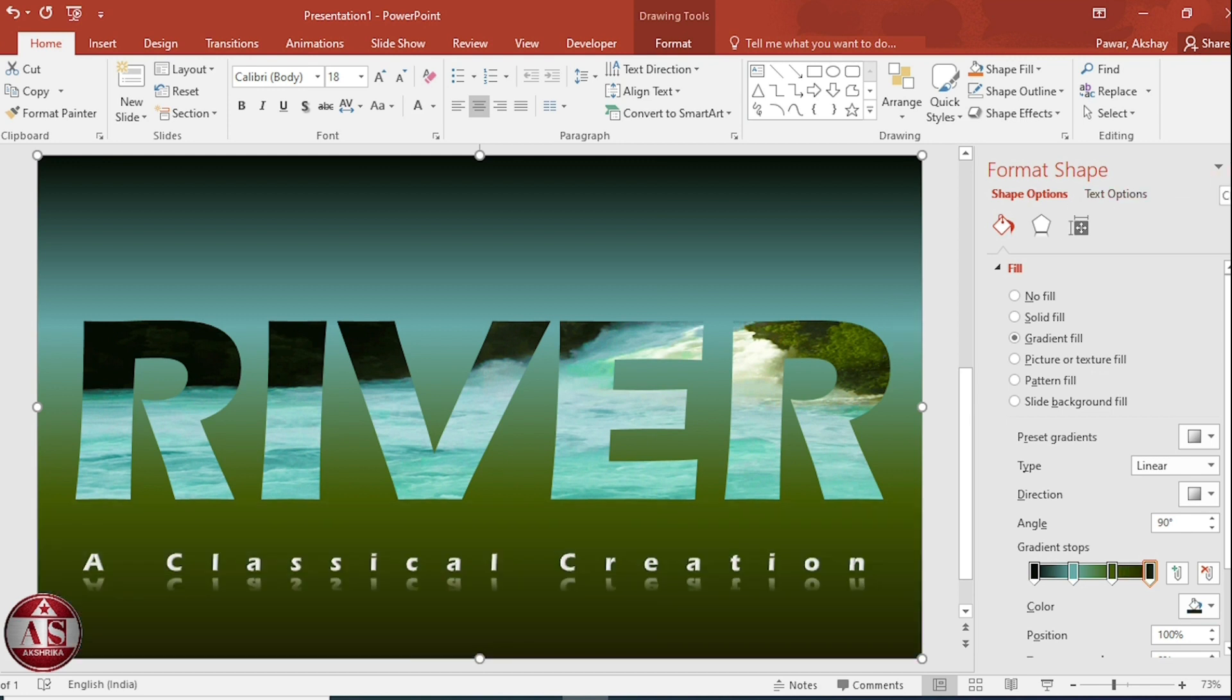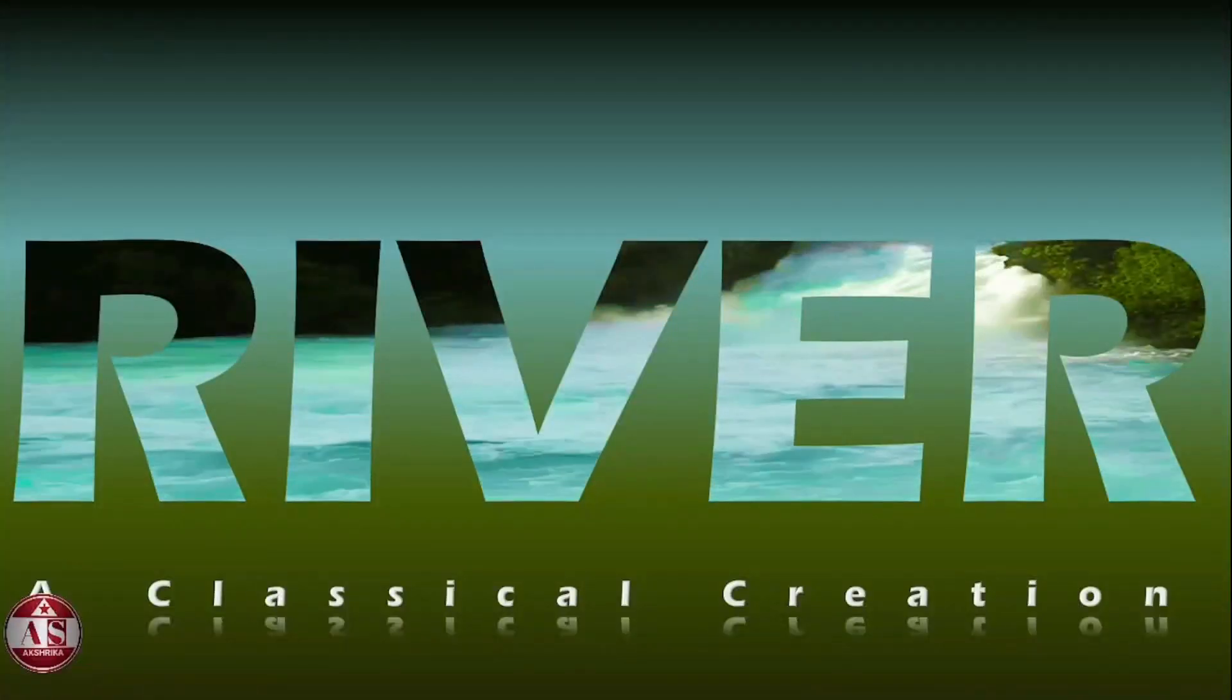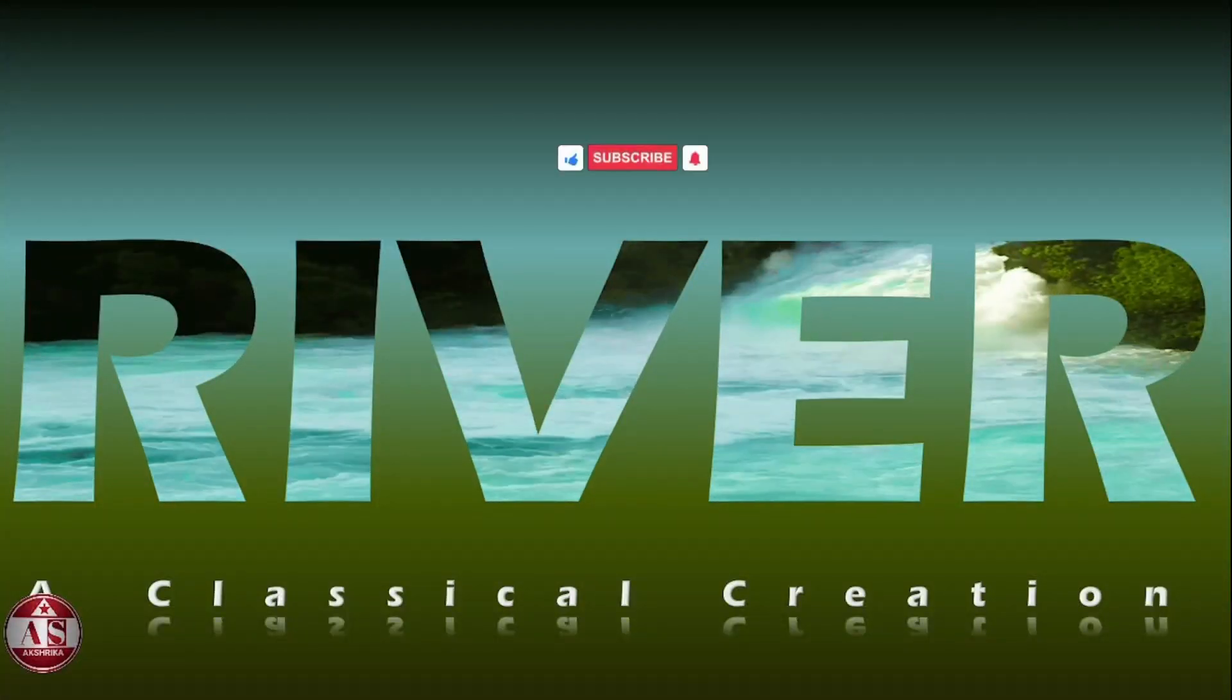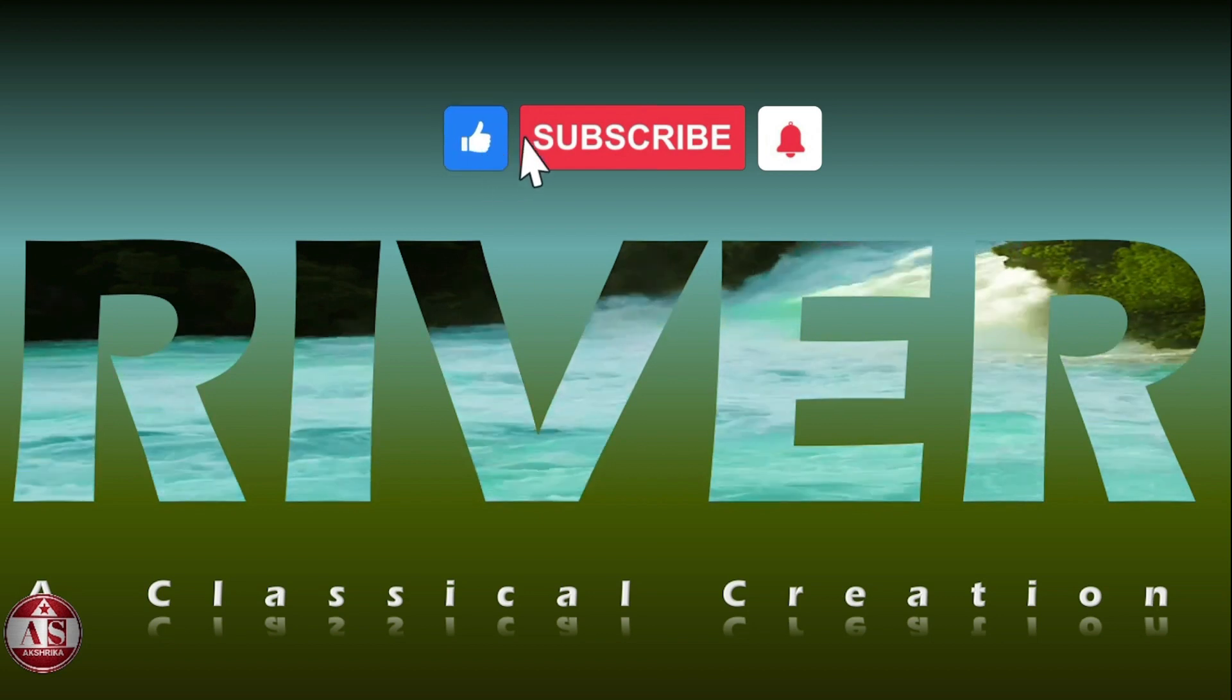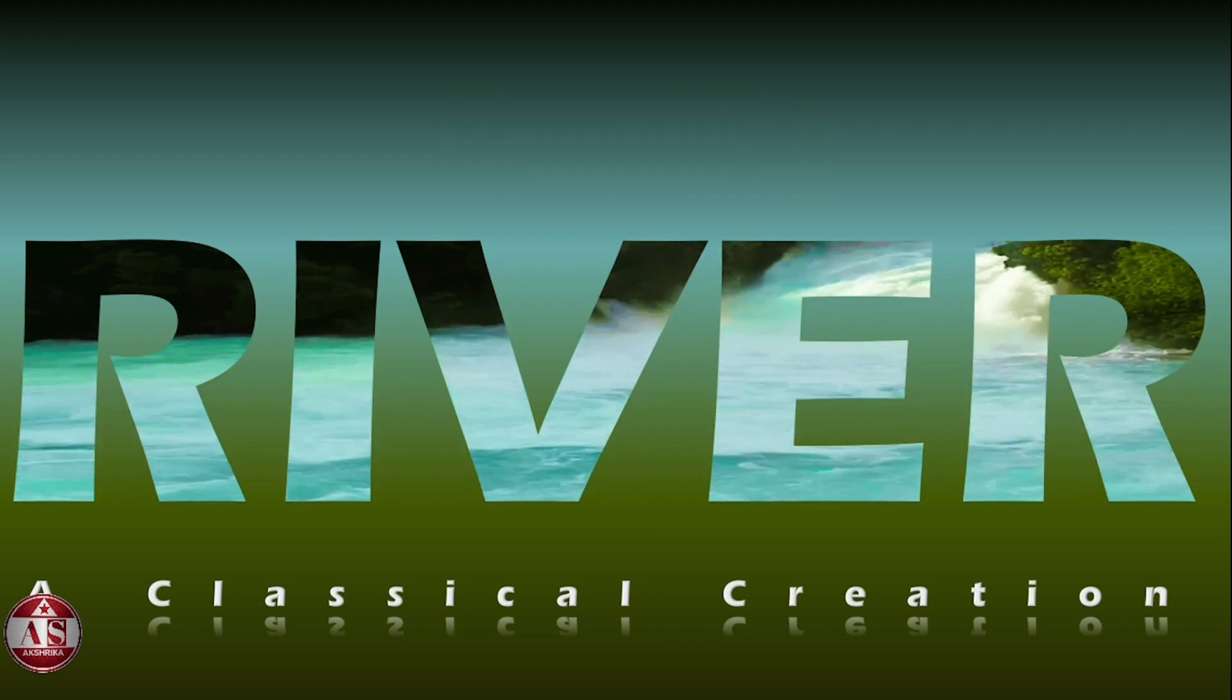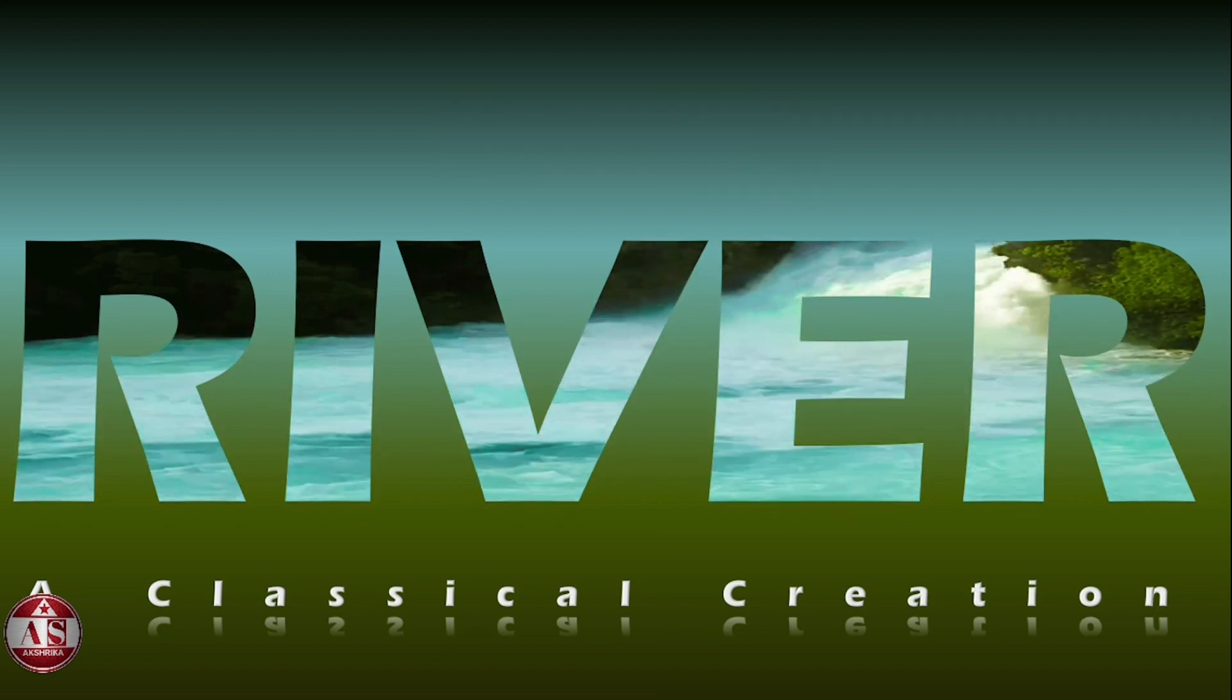Then, close. Now, let's play the slide show and see. Our slide is ready. If you like the video, please like it and subscribe the channel and press the bell icon for such informative videos. Thank you.